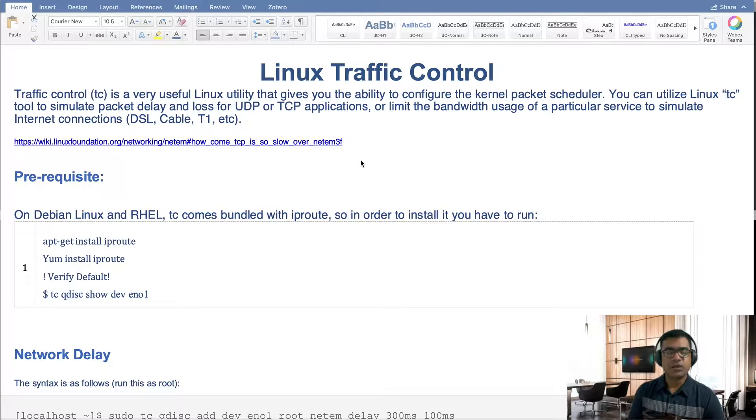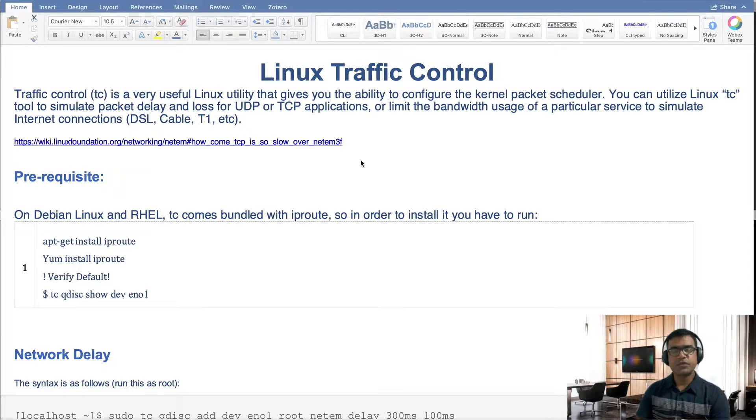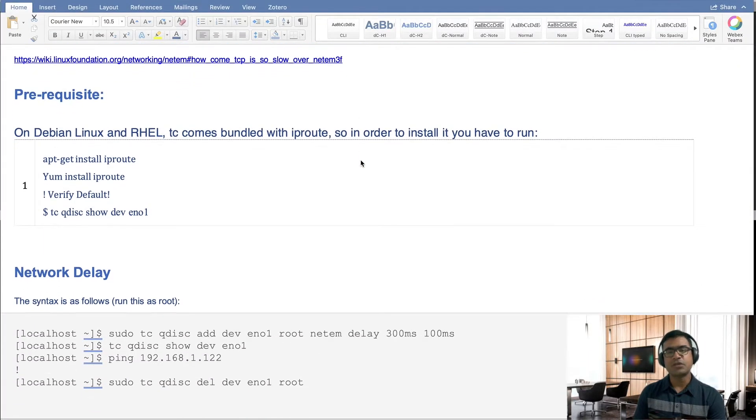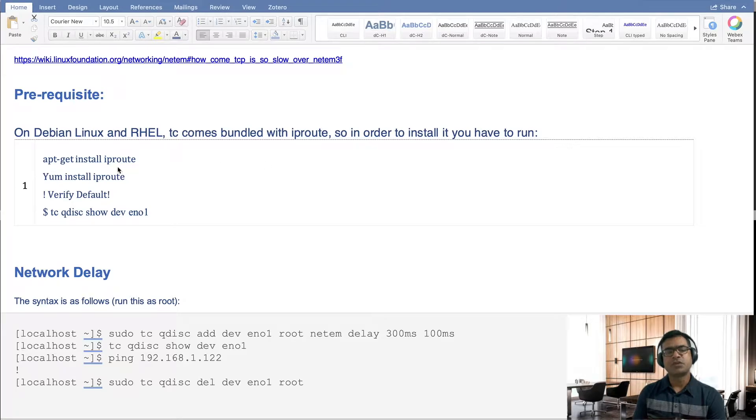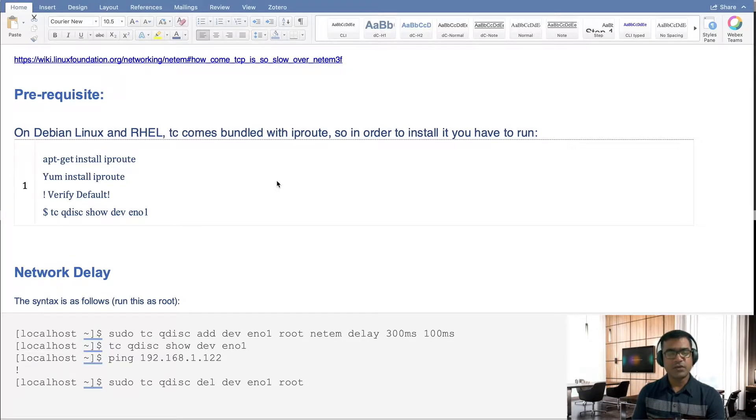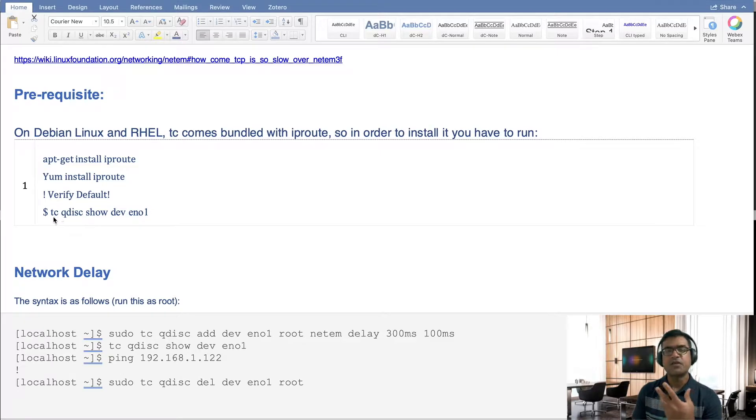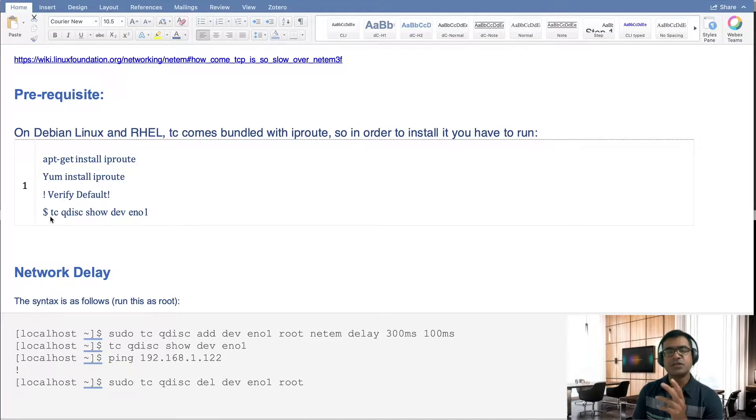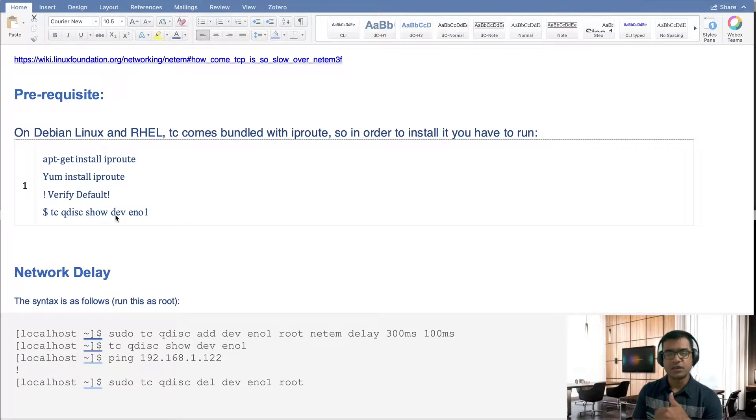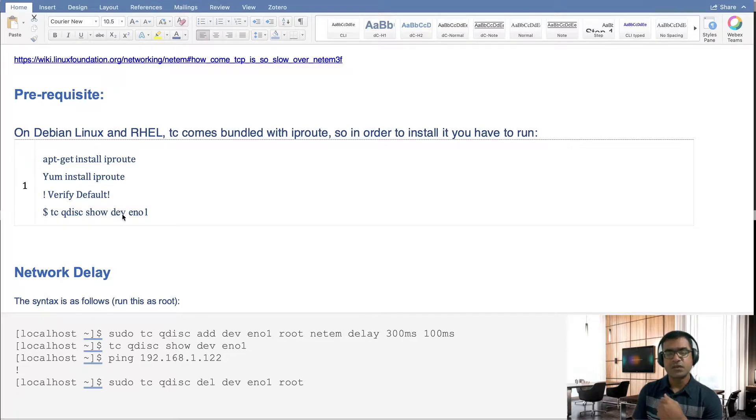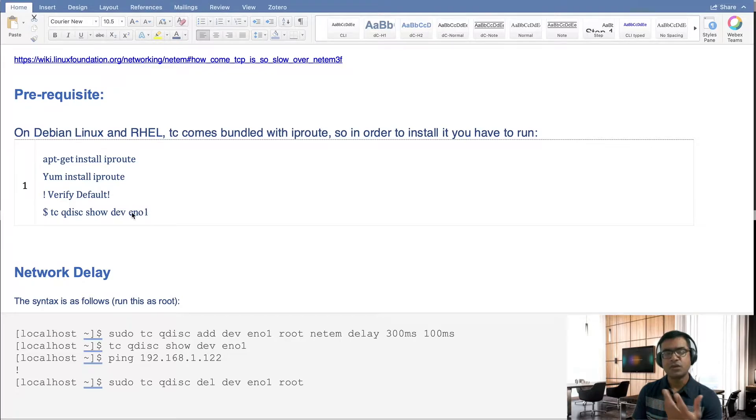So what is prerequisite for this? Prerequisite is you need to have IP route installed, and most of the Linux or Debian based systems where we have configured IP address, they have the IP route installed. How you can verify? You can verify the current behavior or default behavior using tc. So all the commands for traffic control start with tc, tc qdisc. And I will talk about what this means in a little later section. You can say show dev, that means show your external interface and whatever the interface name may be. It can be enp, you know, and depend on the Linux architecture.